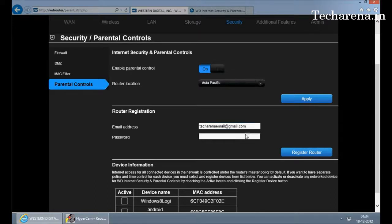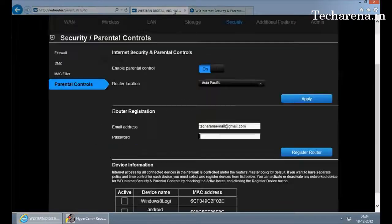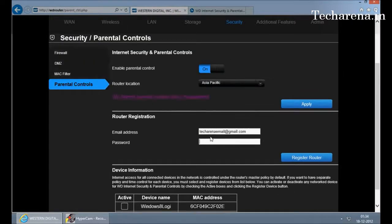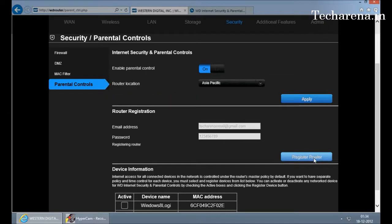This password is your default password, it is not your email password. You have to use this to login on this page, so select a strong password. Once you click on register router, there will be a notification—a verification email sent in your inbox and you have to check that.